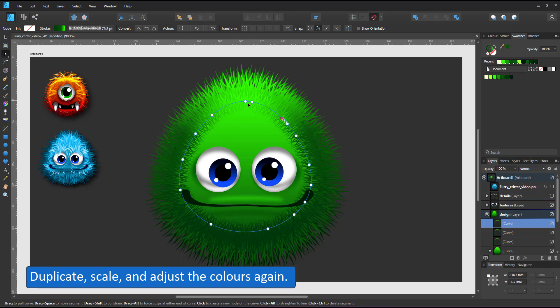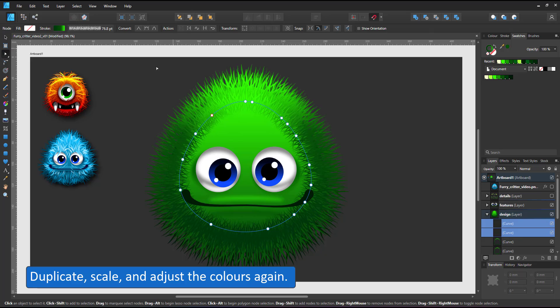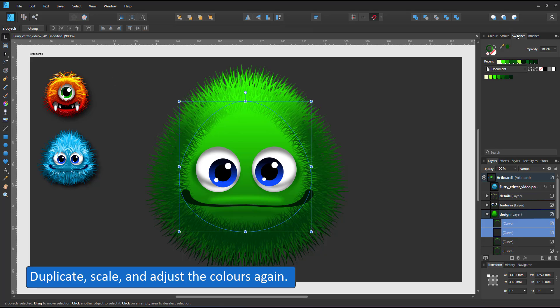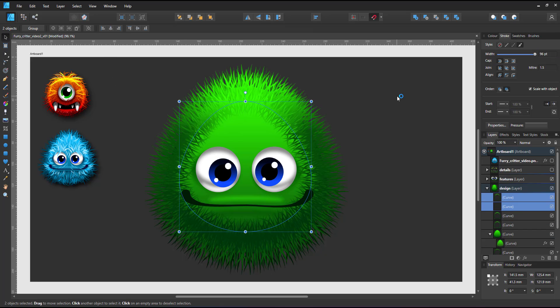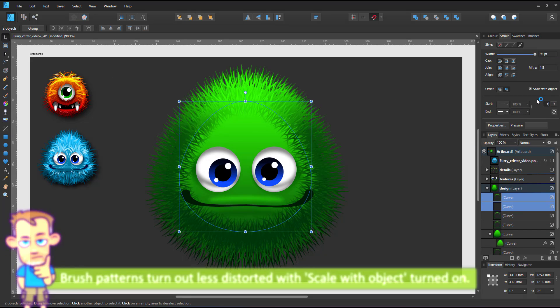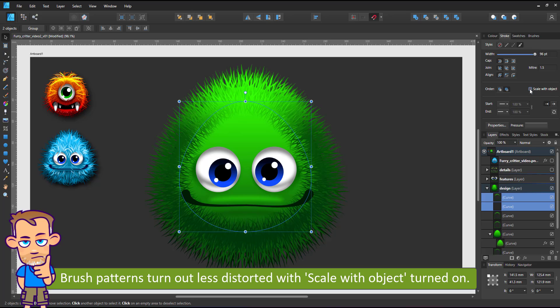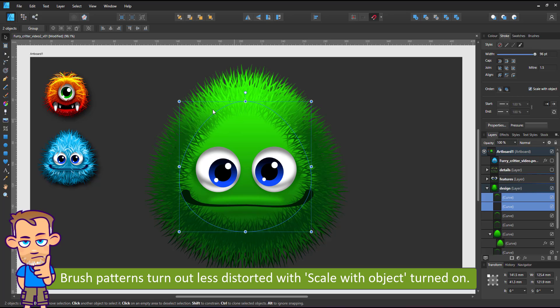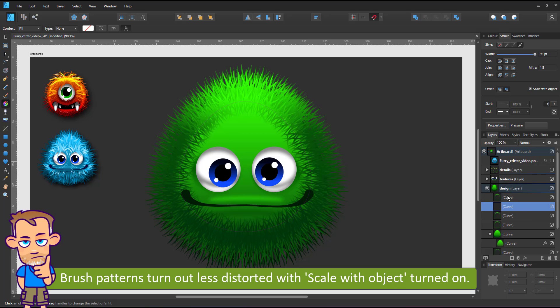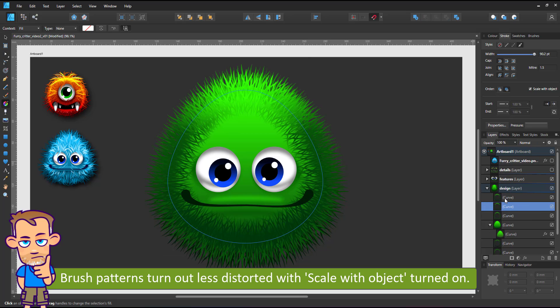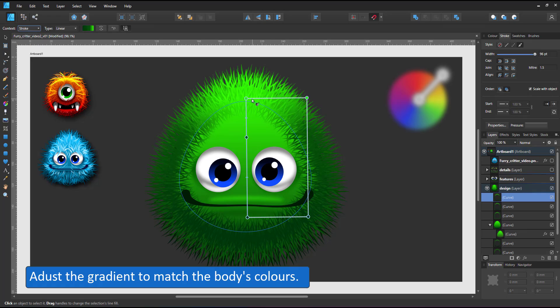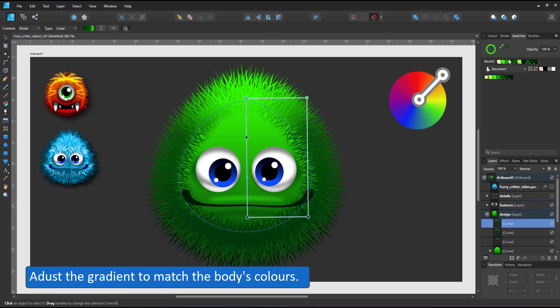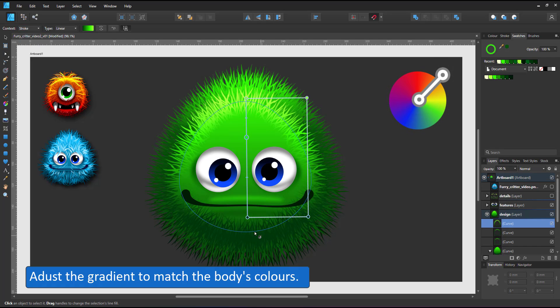One thing you might notice when you work with textured brushes is they scale differently depending on the scale with object on or off. When I turn the option off to have the same widths for all my hairs the brush texture gets condensed. In the end I turn the scale with object on and reset the widths after each scale.